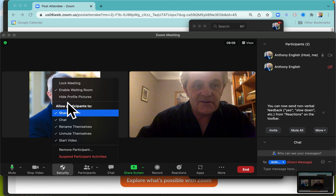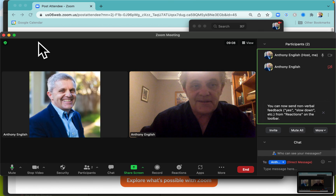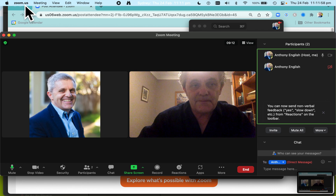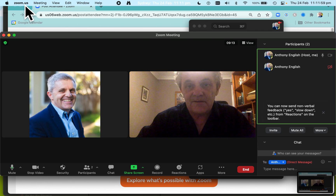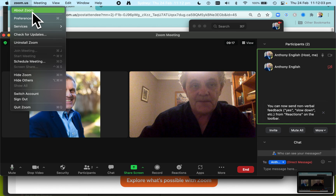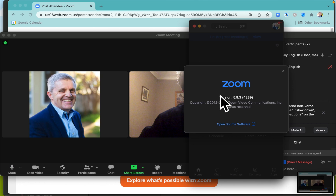One thing to note is that this can change from one version of Zoom to the next. So you go up here in the Zoom desktop app and go to zoom.us, About Zoom, and check what version of Zoom you're on. I'm currently on version 5.9.3.